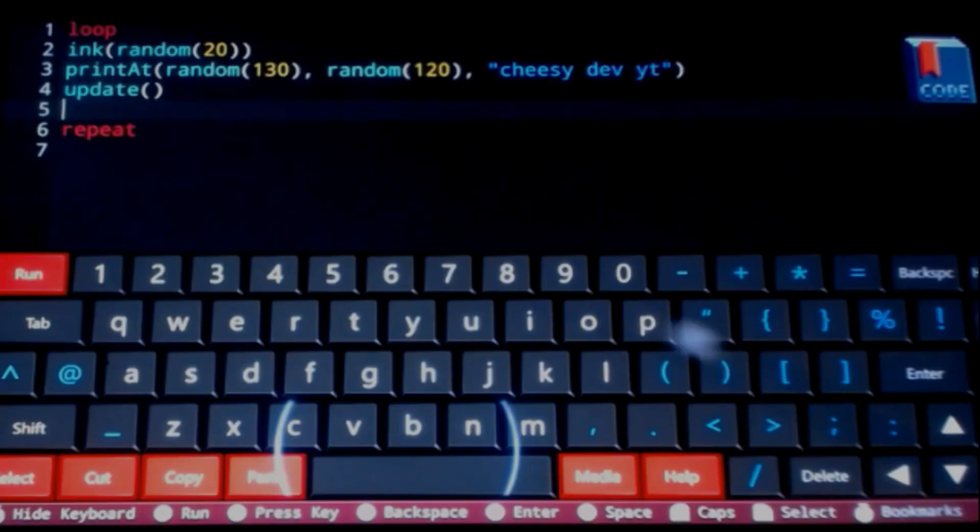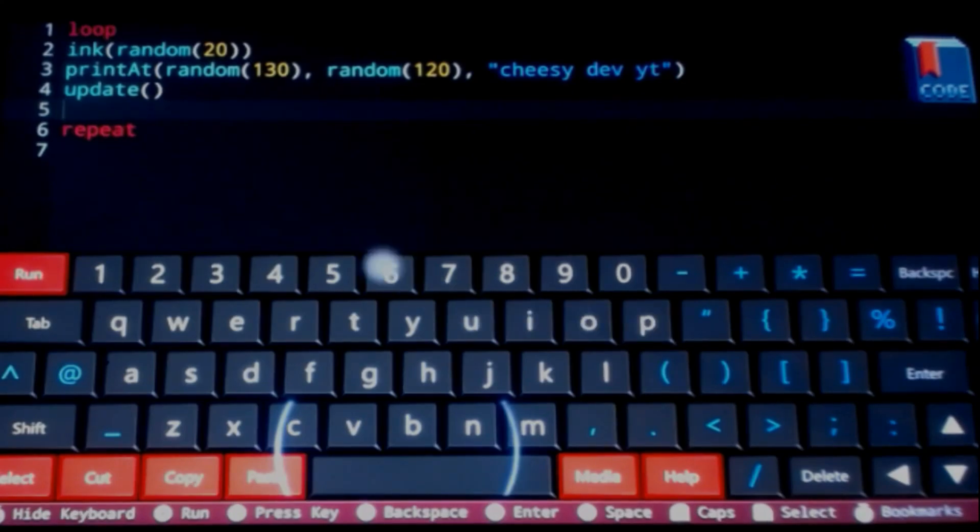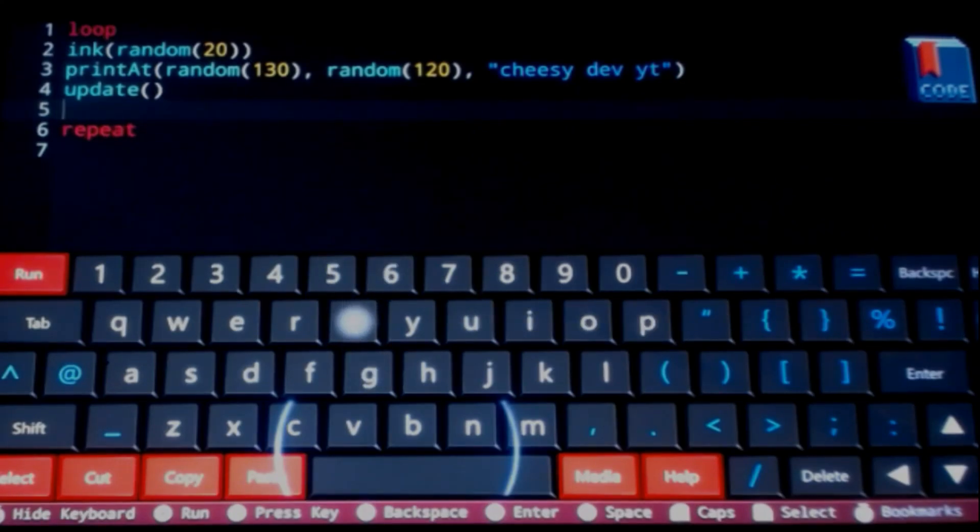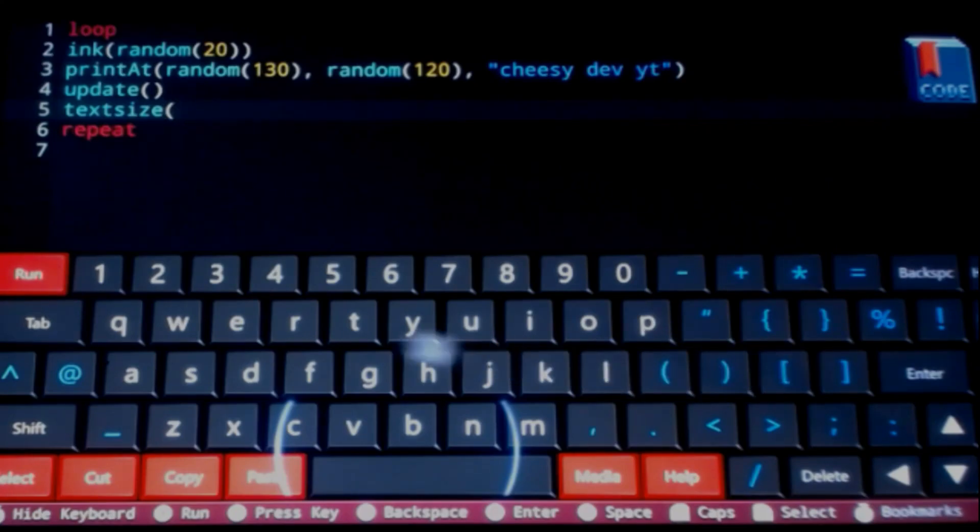Random colors every time it prints a cheesy dev YouTube to the screen. And look at that, it does. You can see here our app is getting a little bit more and more complex as we add stuff to it. Let's go ahead and try to randomize the text size as well.